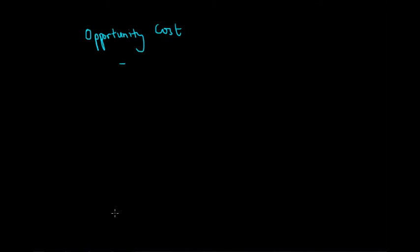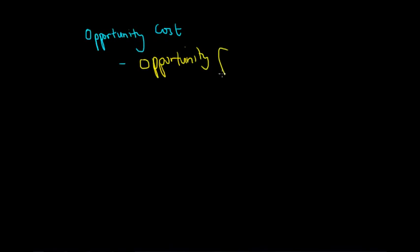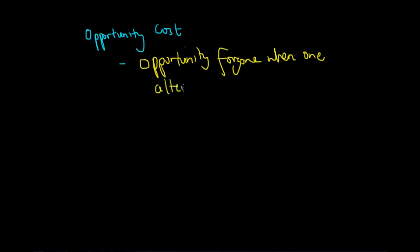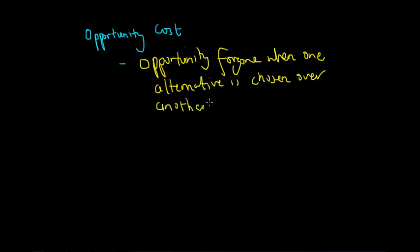So we cannot satisfy all our needs and wants, so we need to make choices to maximize our living standards, which comes back to the overall goal of economists. Now let's look at the definition of opportunity cost. It is the opportunity foregone when one alternative is chosen over another, and it is measured as the value of the next best alternative.